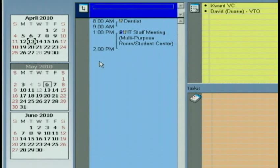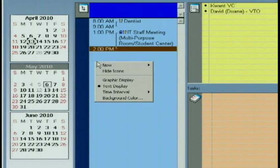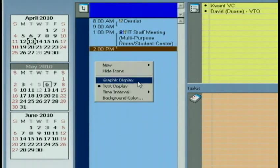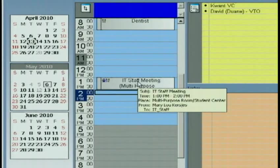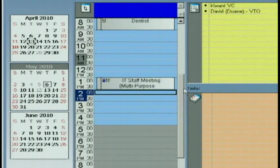If you're not so crazy about that view, you can always go back to the graphic display. And it will bring you back to home.